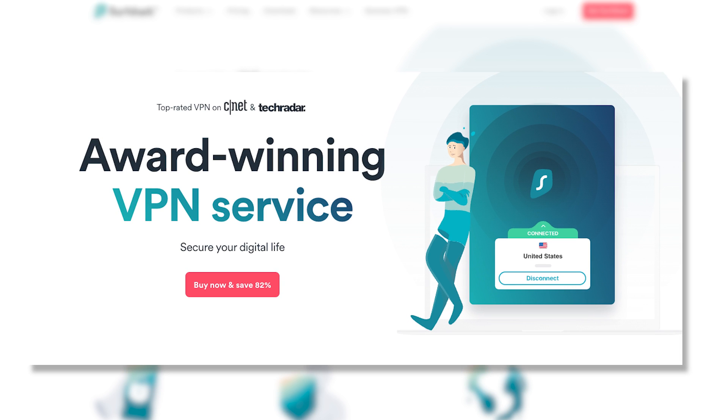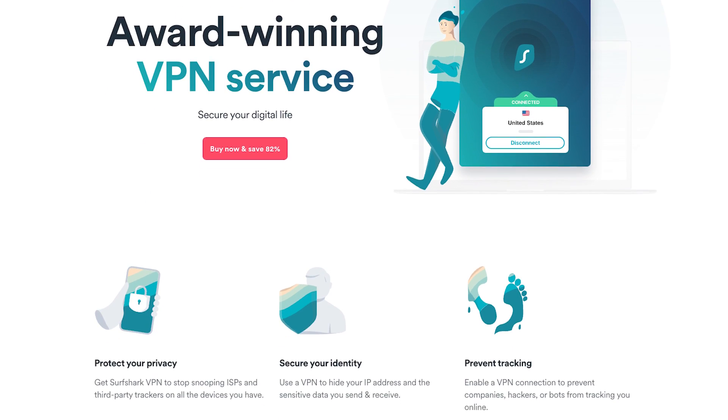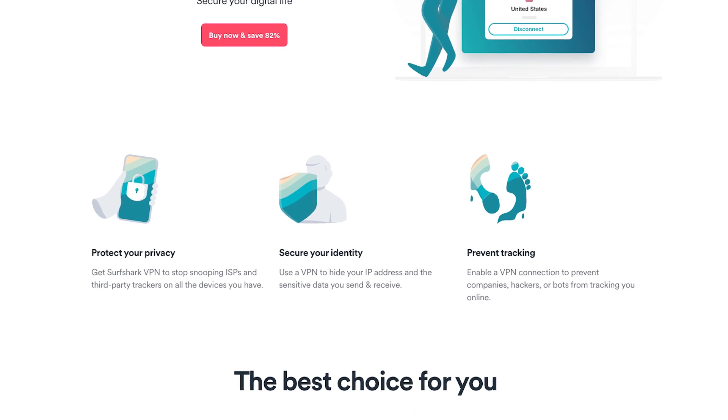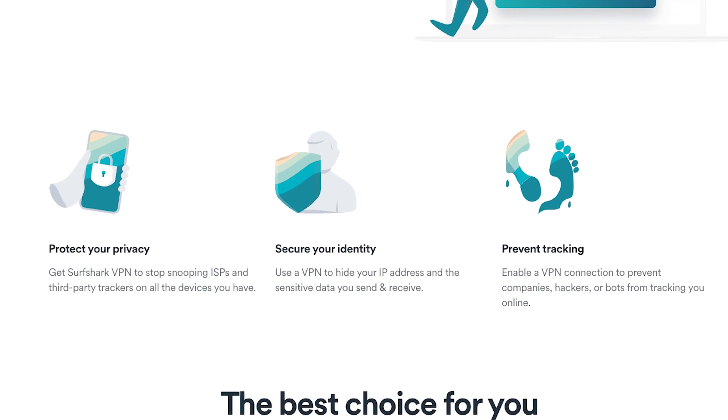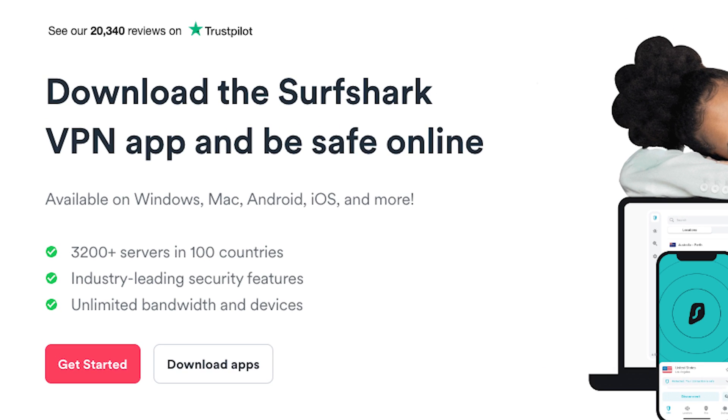Now let's explore Surfshark, a rising star among Chrome VPN extensions, and discover the benefits that set it apart. Surfshark offers the incredible advantage of connecting an unlimited number of devices under a single account.